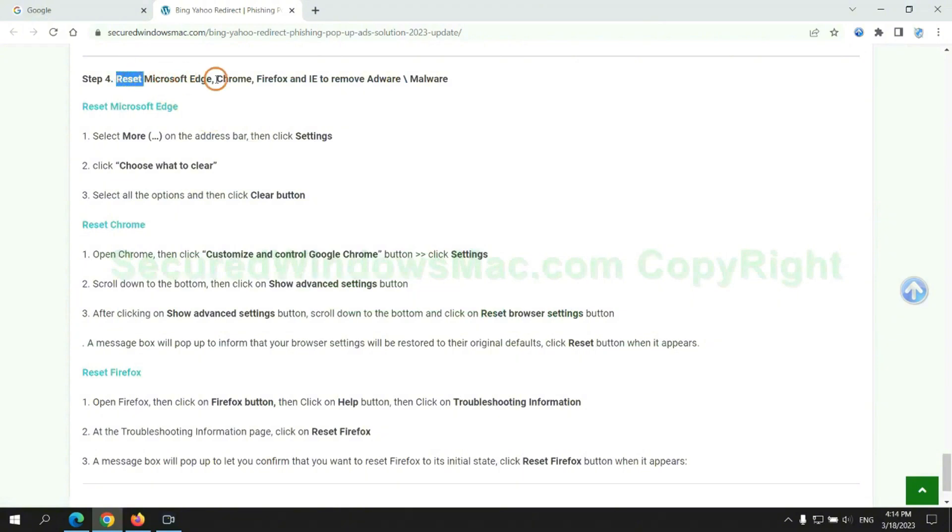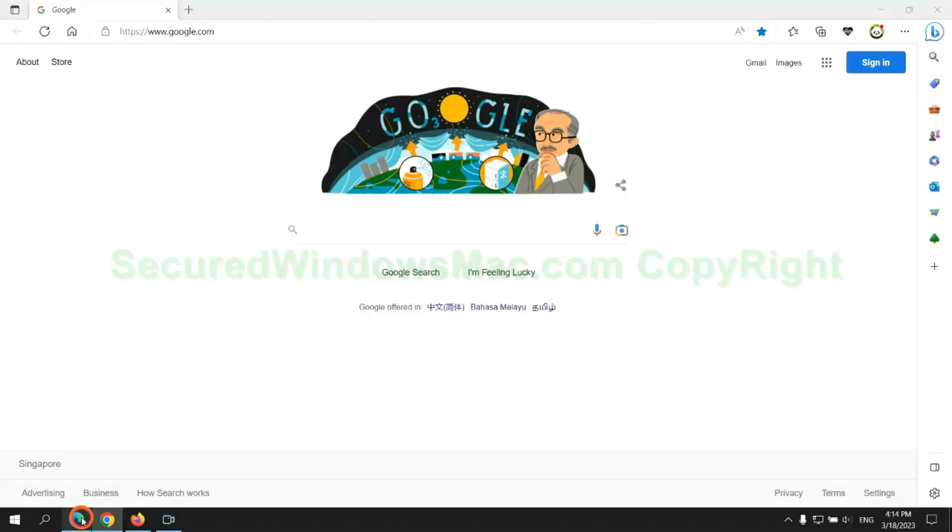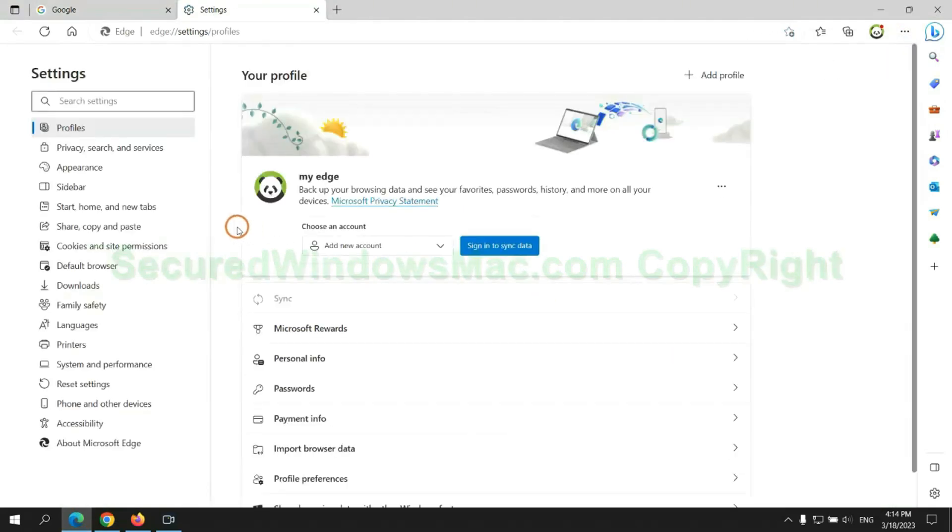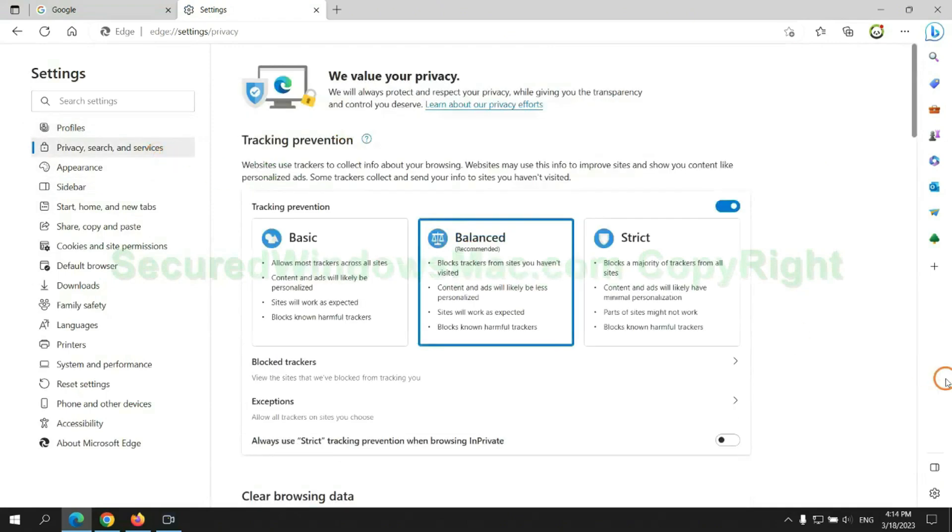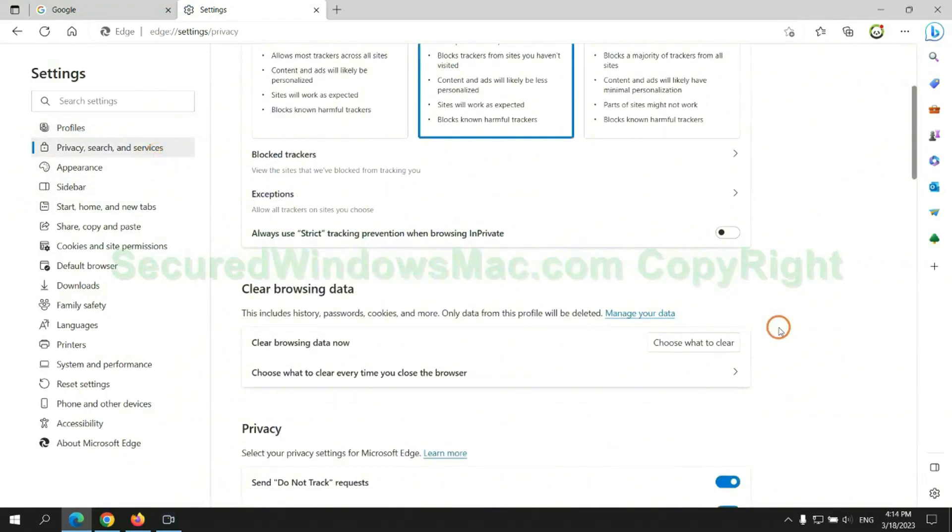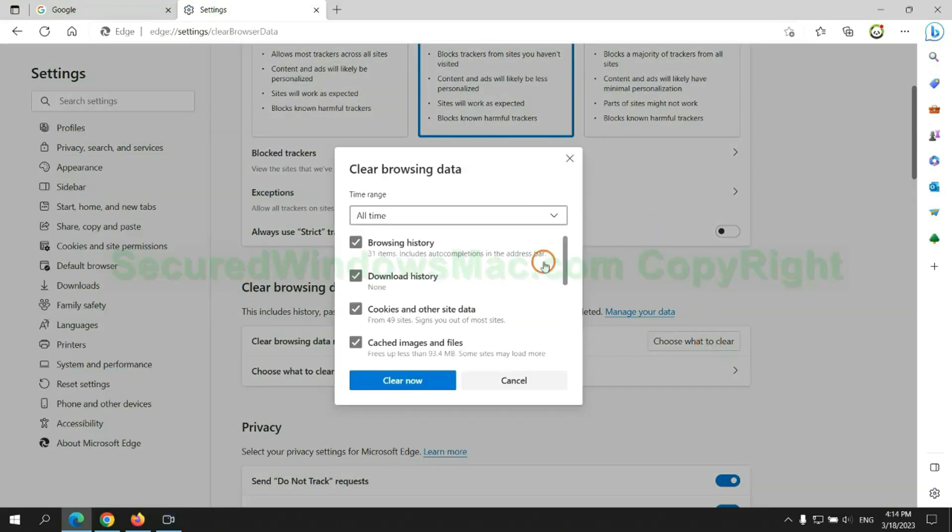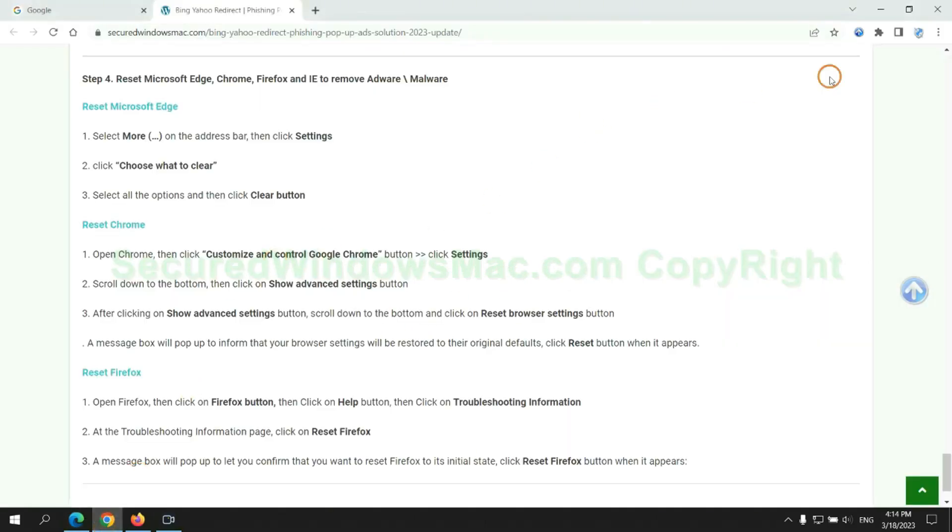The final step is to reset web browsers. We reset Microsoft Edge first, then reset Google Chrome.